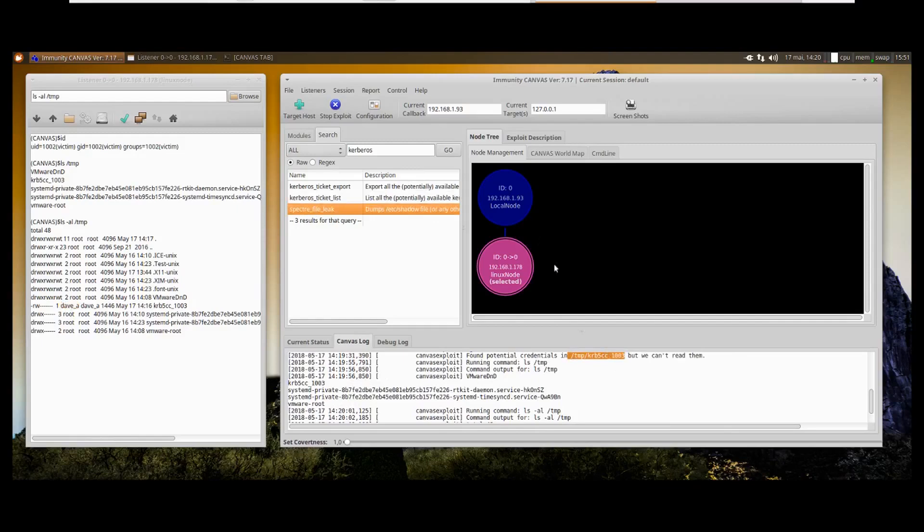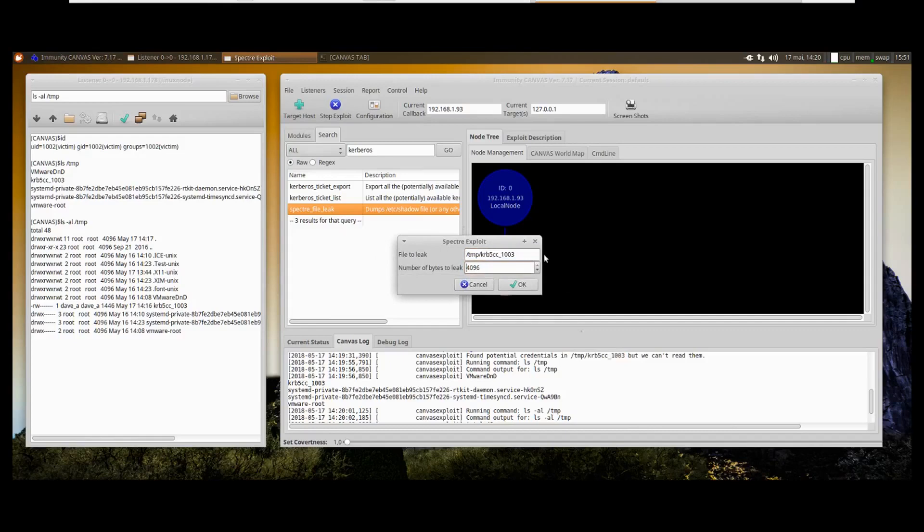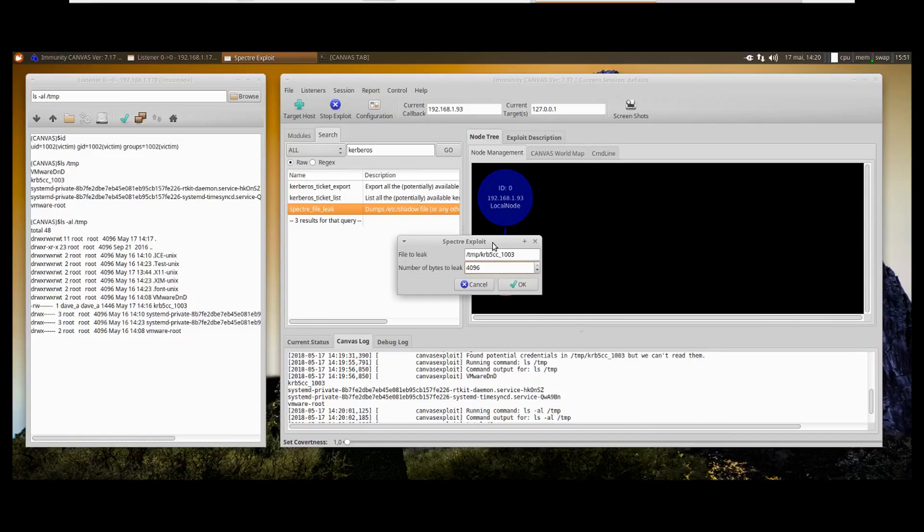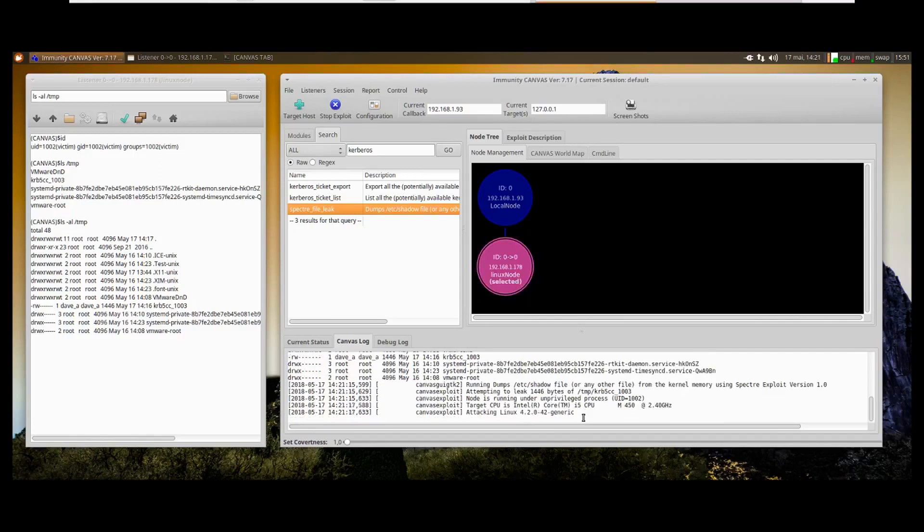We're going to use the Spectre module and retrieve the file eventually if we are lucky enough. The Spectre module is very simple—you just have to specify the file that you want to leak. There are a couple of restrictions coming with this module, and I'll explain them as the module is running because it's going to take some time. You can specify some size, 4096 being the maximum. Let's just keep that value.